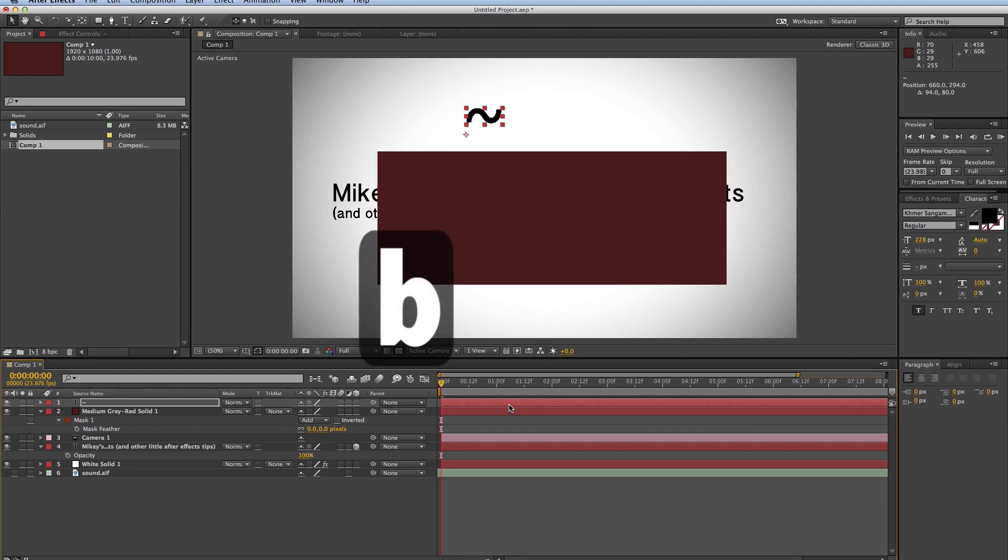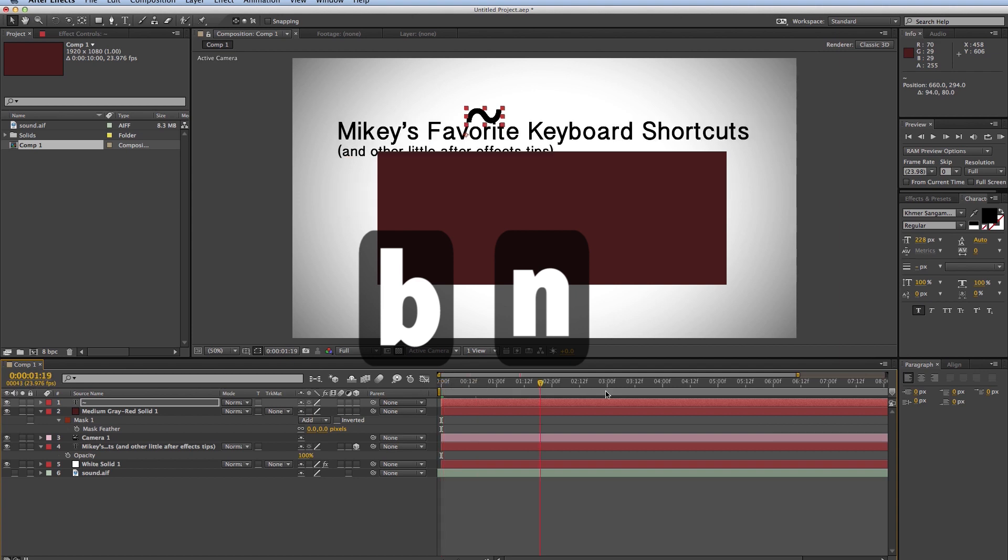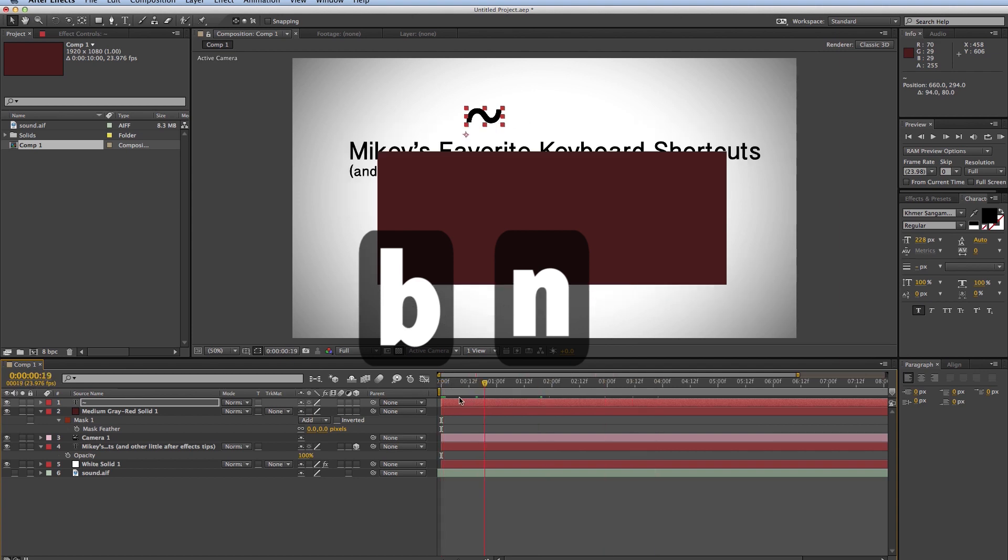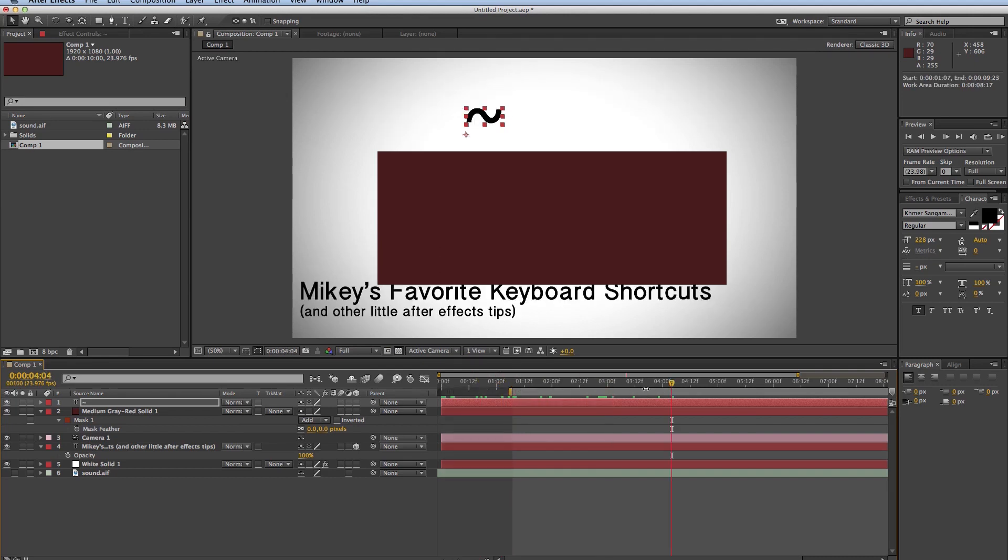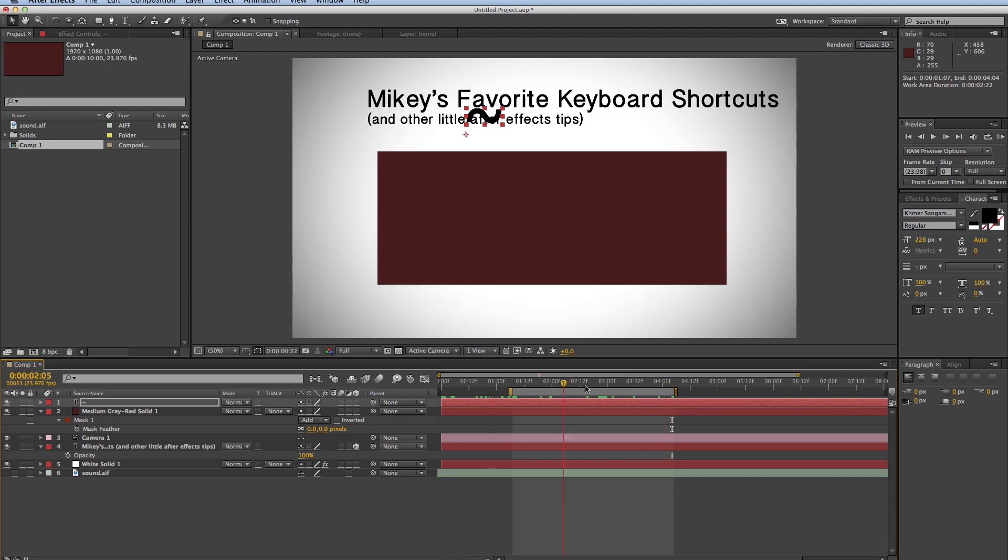Next is B and N. So what that does is it sets my work area in my timeline. B will be the beginning, and N will be the end. Beginning, end. B and N.